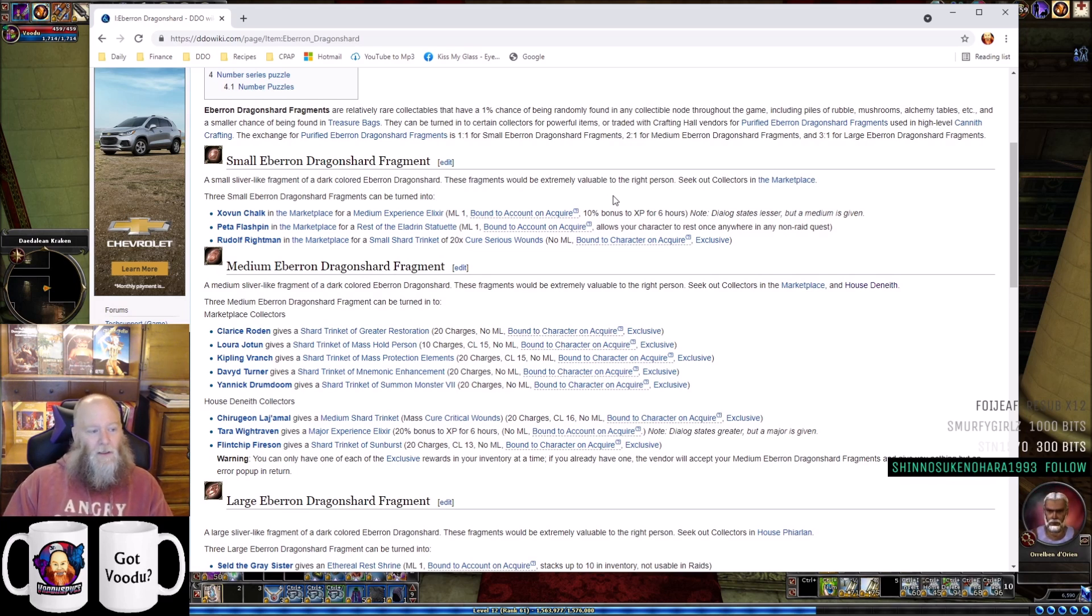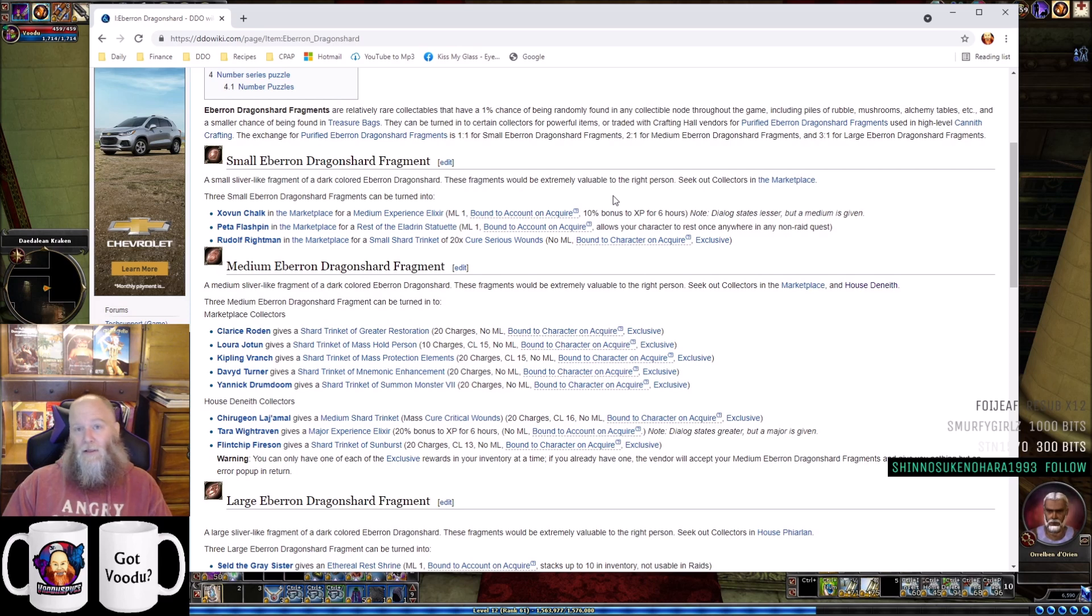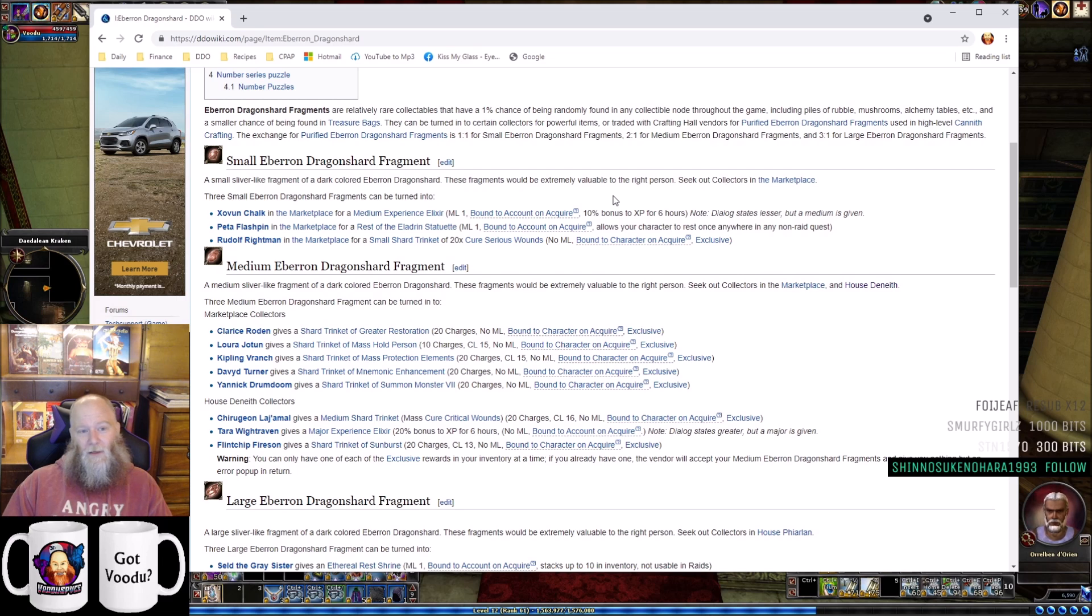There are very specific collectibles traders that will take your small, medium, and large Eberron Dragonshard fragments. So, for the smalls: